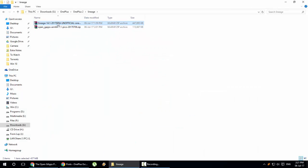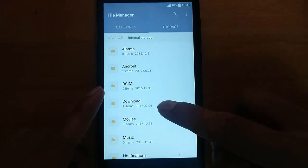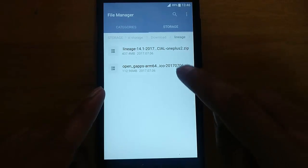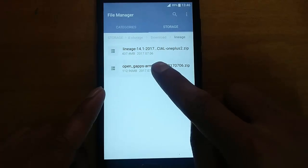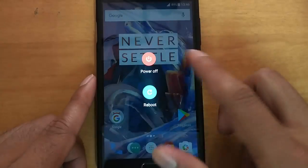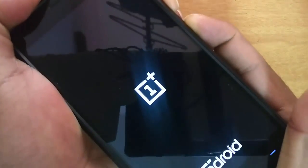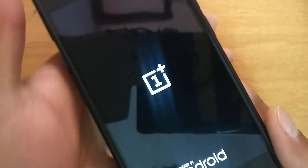I have downloaded both the LineageOS ROM file and the OpenGApps file. Now I'm going to copy these files to the OnePlus 2. Here you can see I've placed those files in a folder on the device. Now I'm going to restart the phone to recovery mode — press the power button, then press and hold volume down and the power button at the same time. This will boot into TWRP recovery.